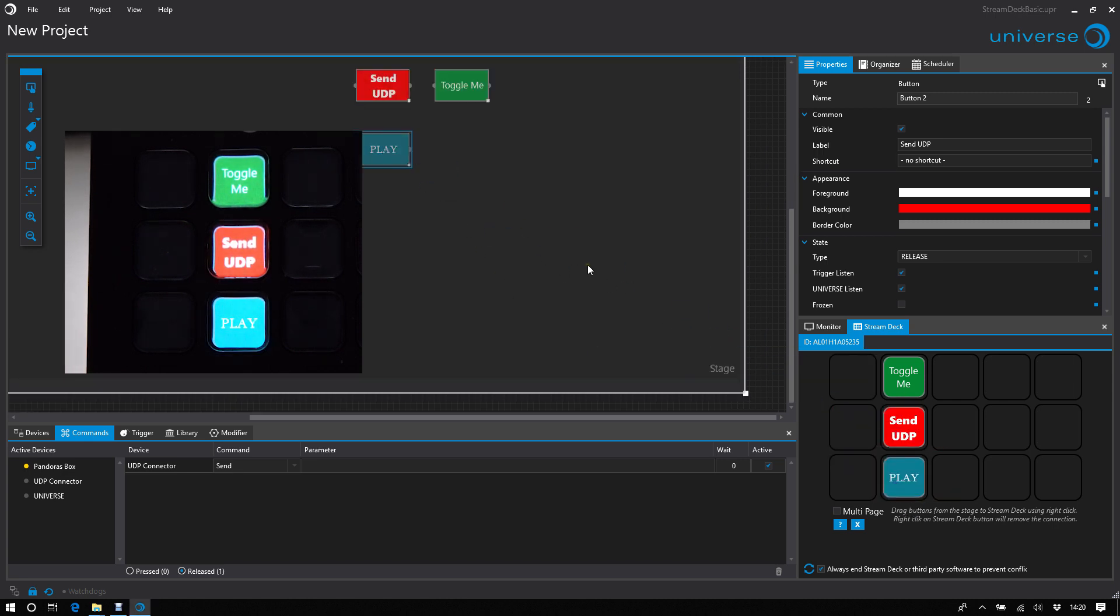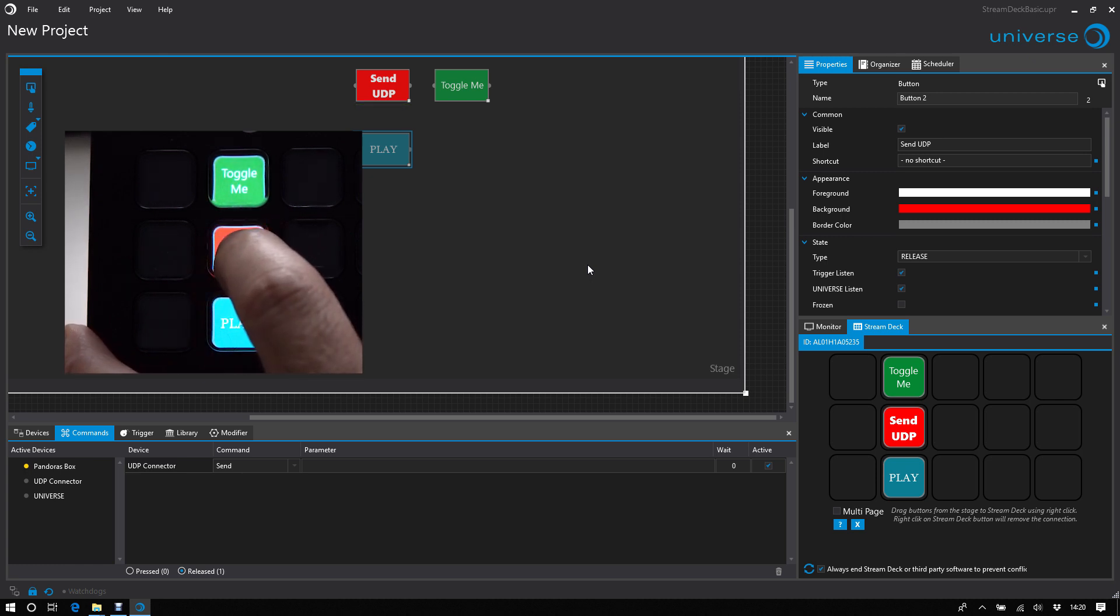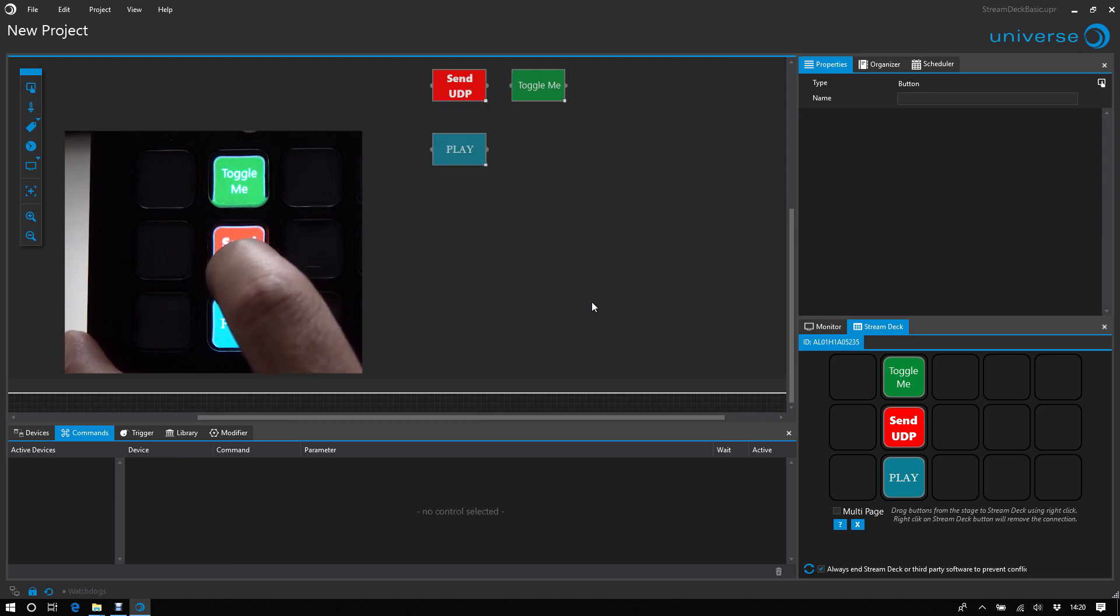And now I can press this button, for example this one. And I can see it's also executed on the Universe side. And I have also the response of the sending result.